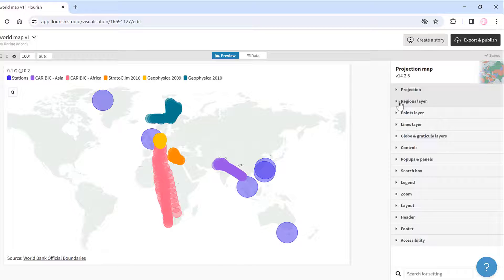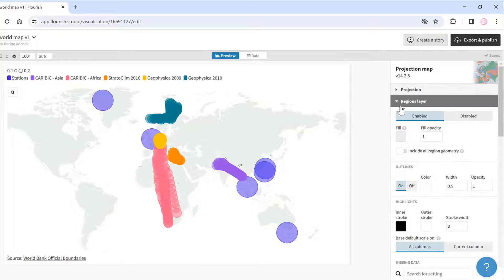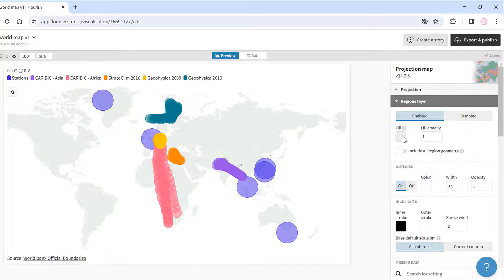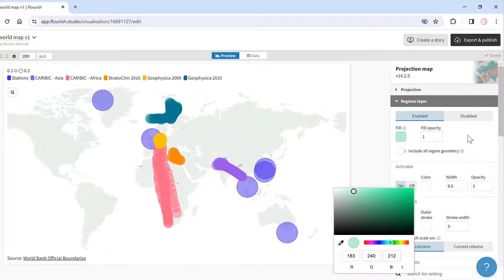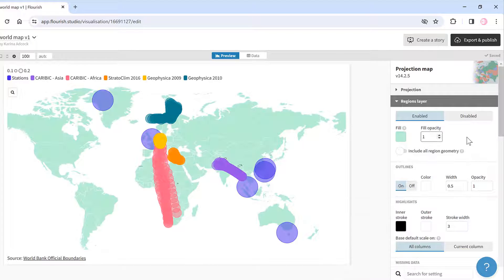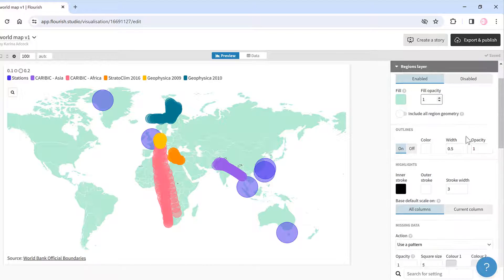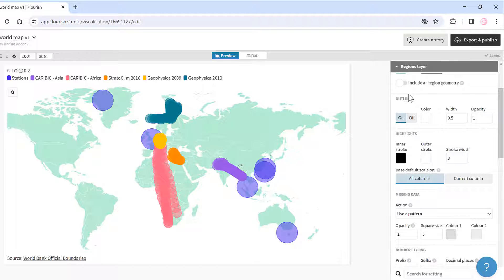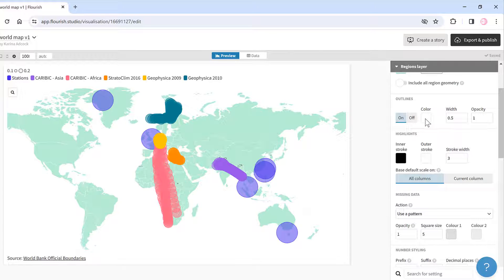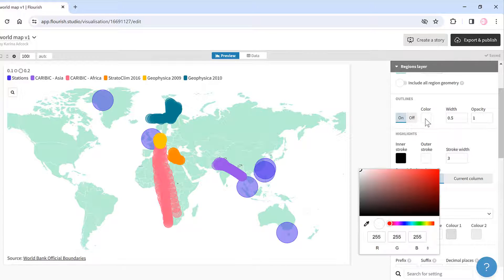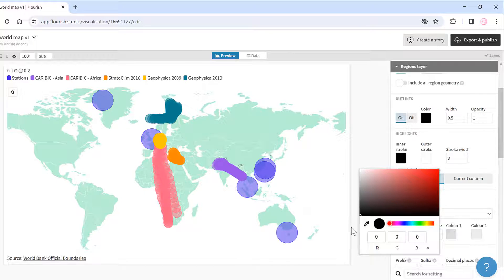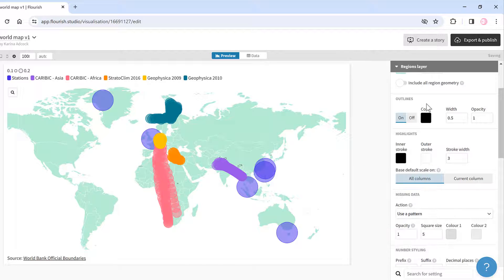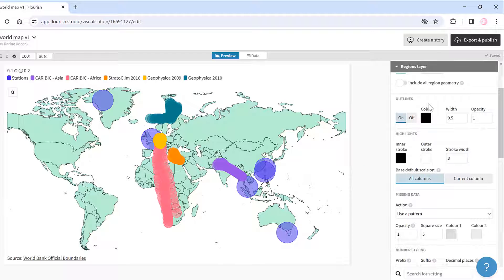In the regions layer I can change the color, so I want this to be a brighter green. I'll also change the outlines—at the moment they are white but I'll change them to black, and those are the country borders.